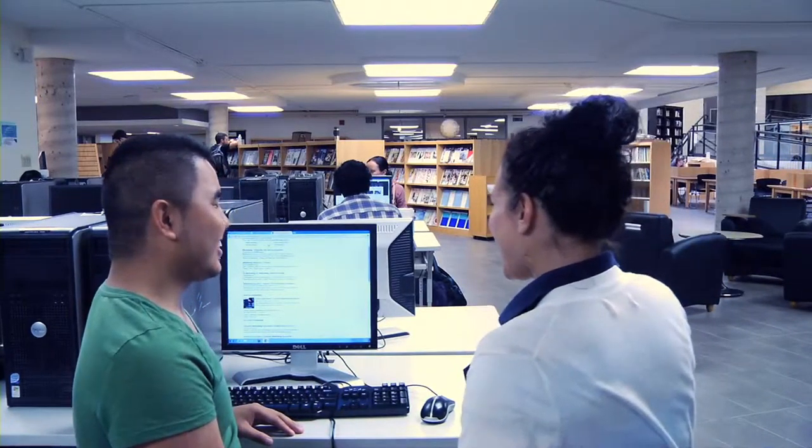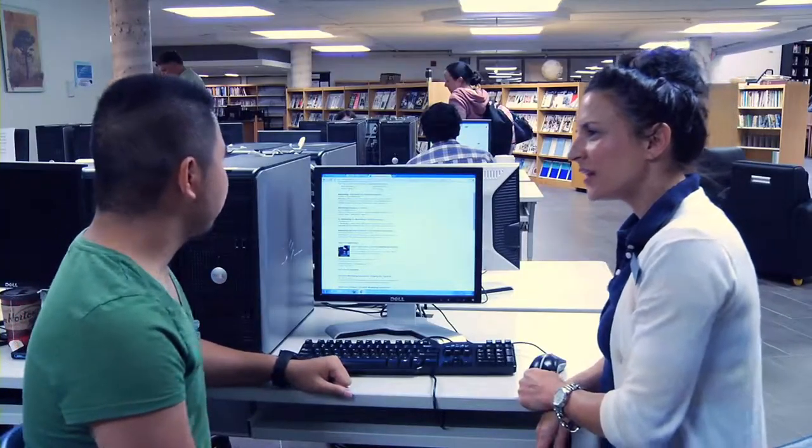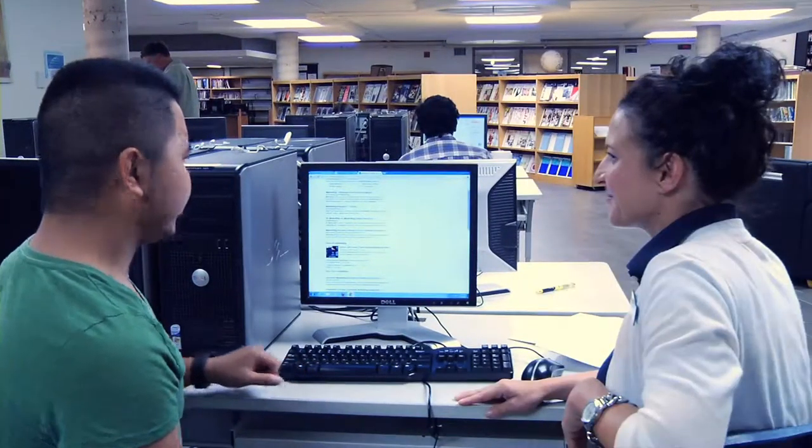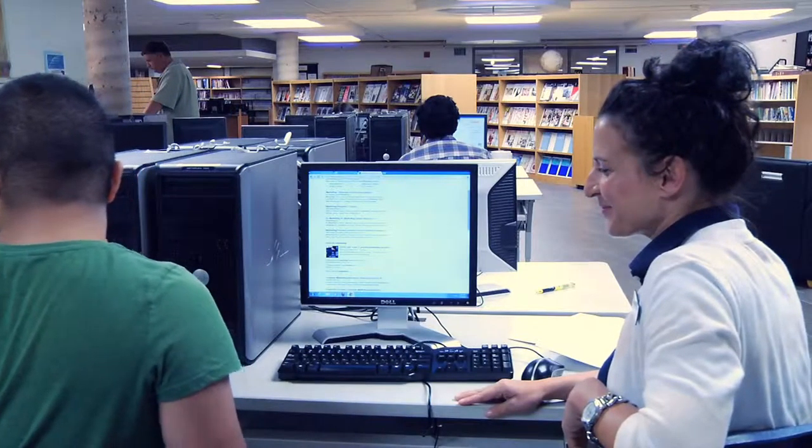Hi. Hi. I need to find some information about advertising on Facebook. Sure, I can help you.